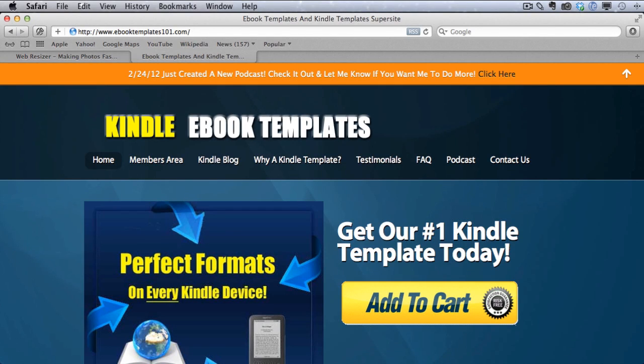Hey everybody, it's Paul with eBookTemplates101.com and we just received a great question today from one of our awesome customers. She was asking about how to resize images that are too large for the Kindle. We get this question a lot so I thought I would do a video on exactly how to do that.